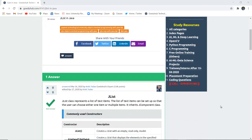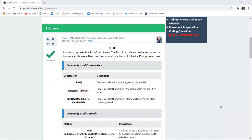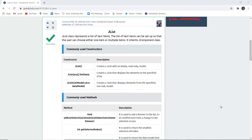Hello everyone, I am Sukanya from Goedo Hub Technologies and in this video firstly we are going to discuss about JList and then implement a program with the help of it.